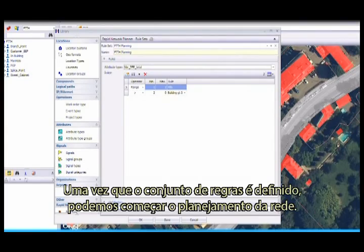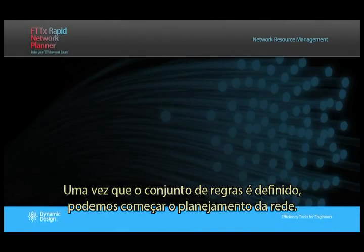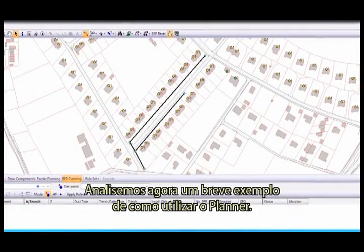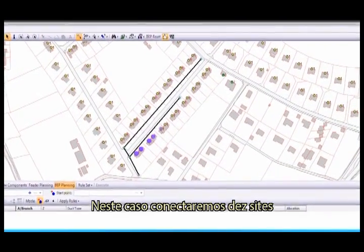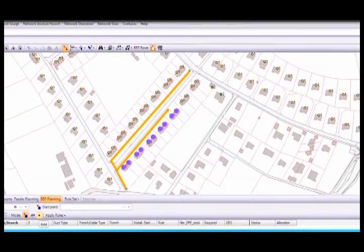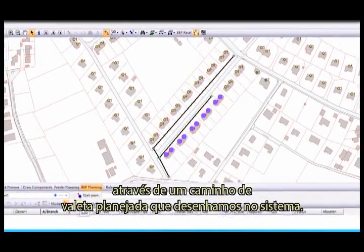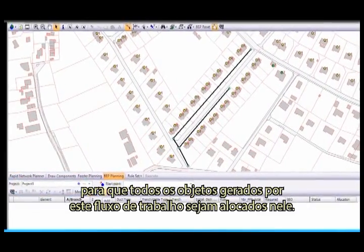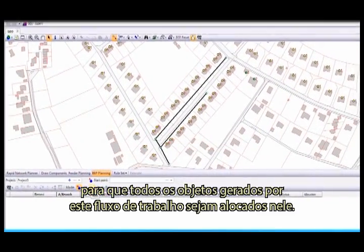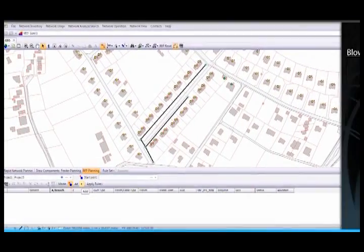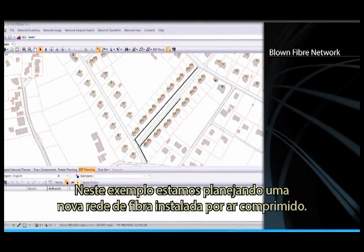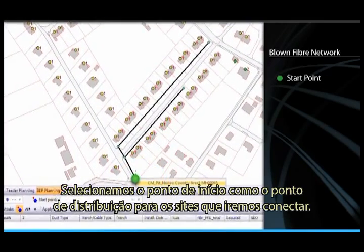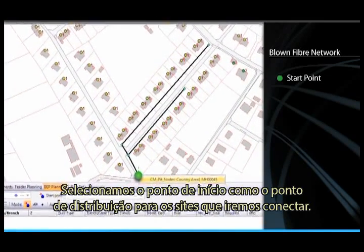Once the rule sets are defined, we can begin planning the network. Let's take a look at a short example of how to use the Planner. In this case, we'll connect 10 sites via a planned trench path we have drawn in. A project is assigned here, so that all objects generated by this workflow are allocated to this project. In this example, we are deploying a blown fibre network. We select a start point, being the distribution point for the sites that we are about to connect.